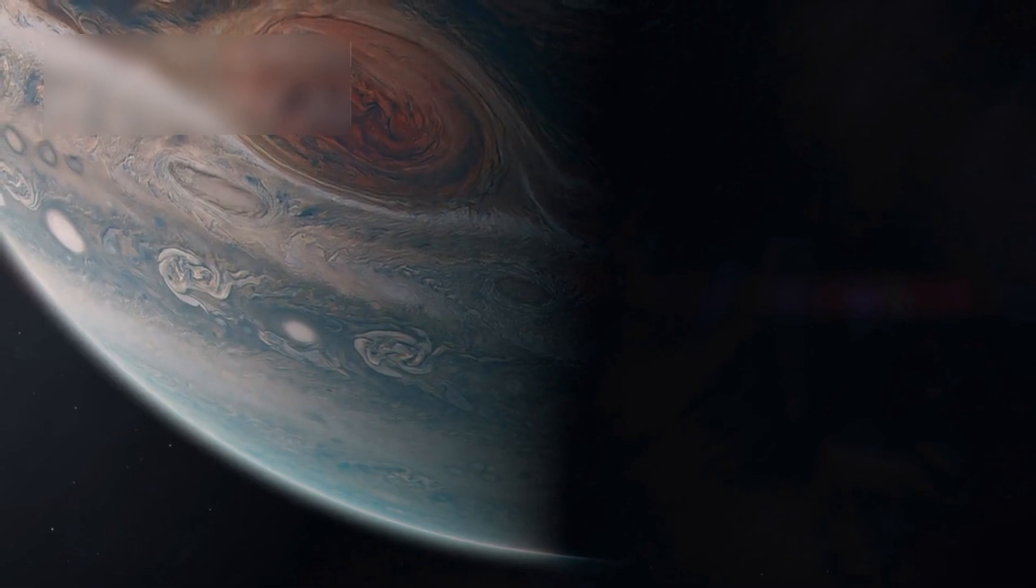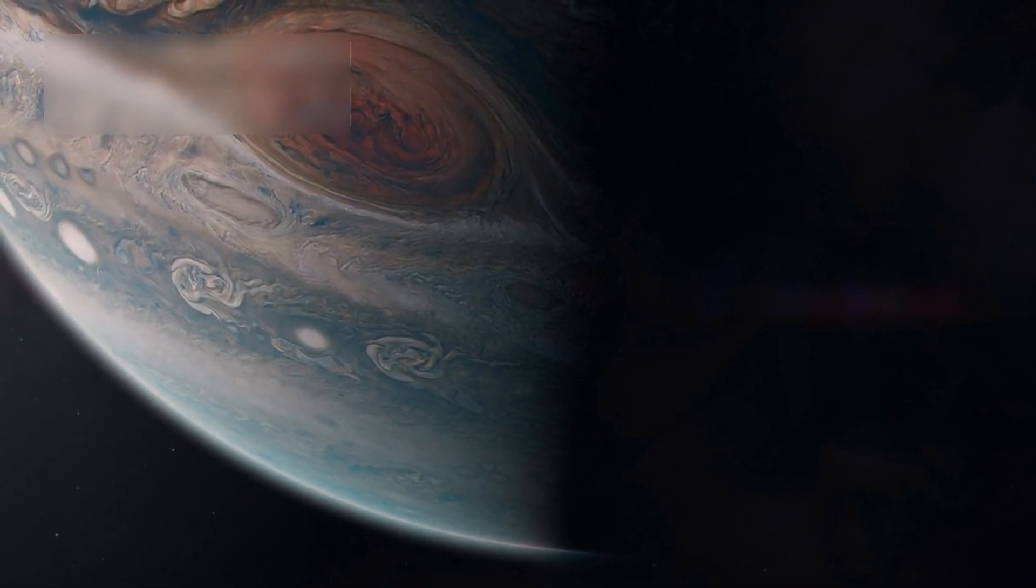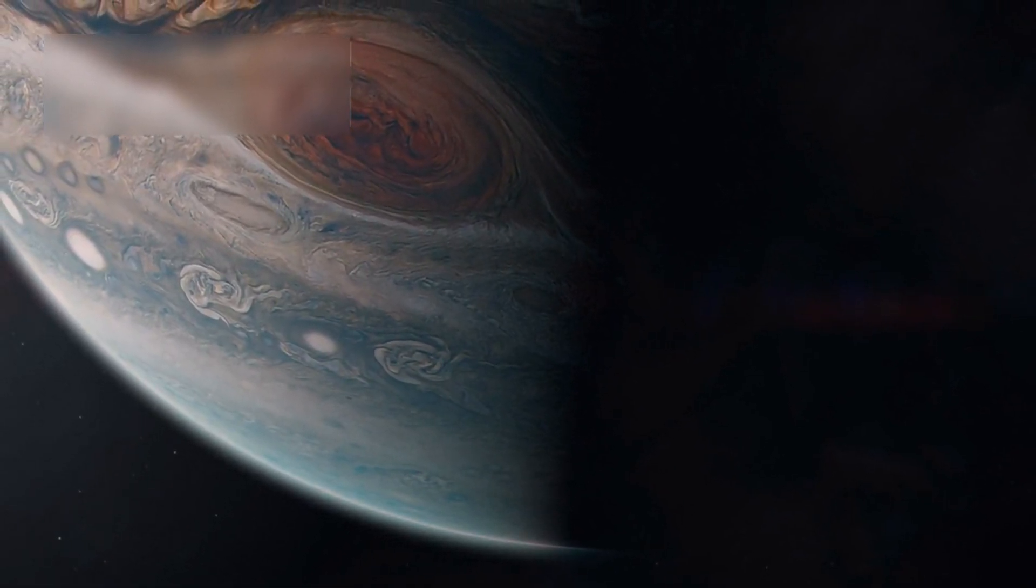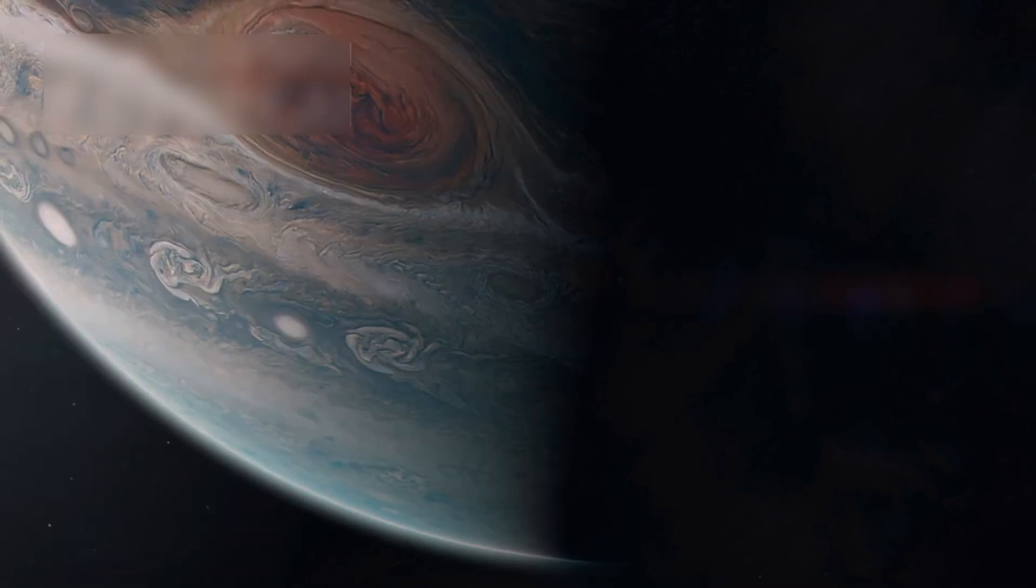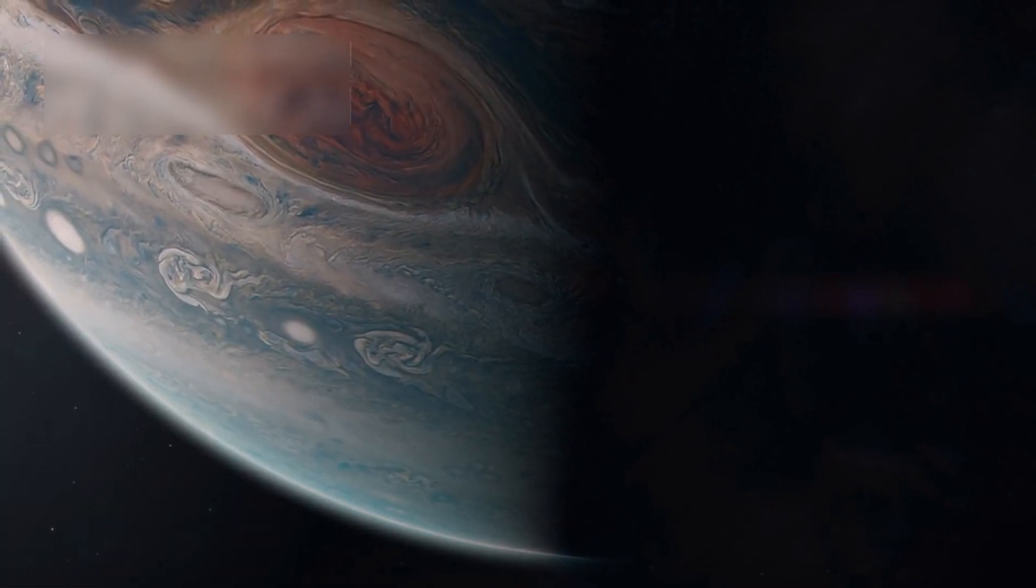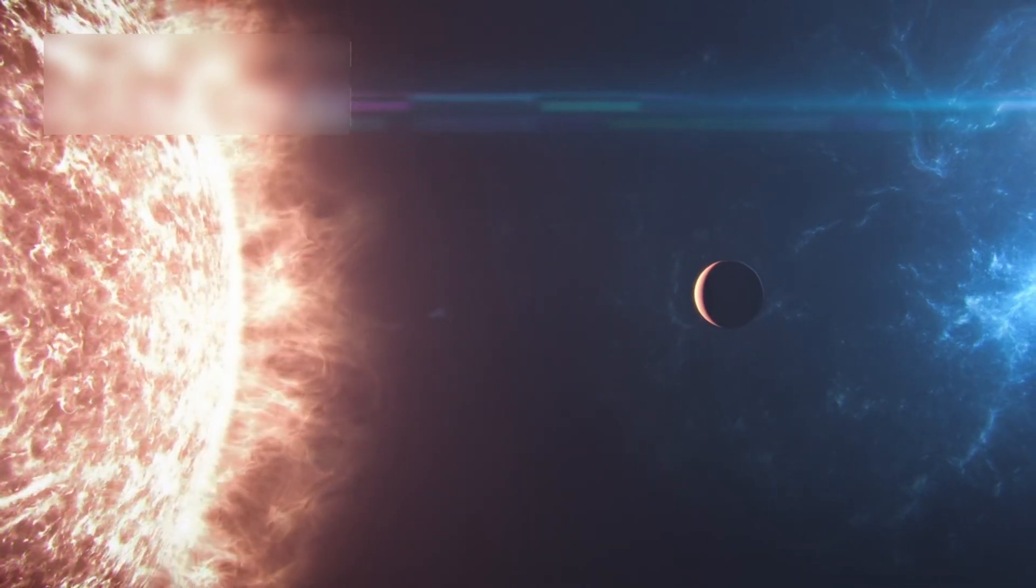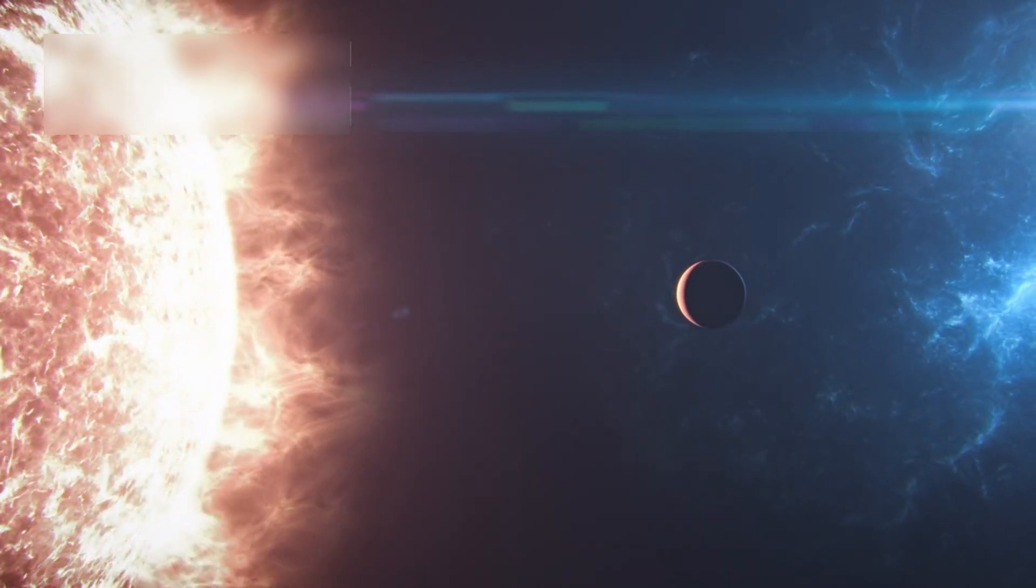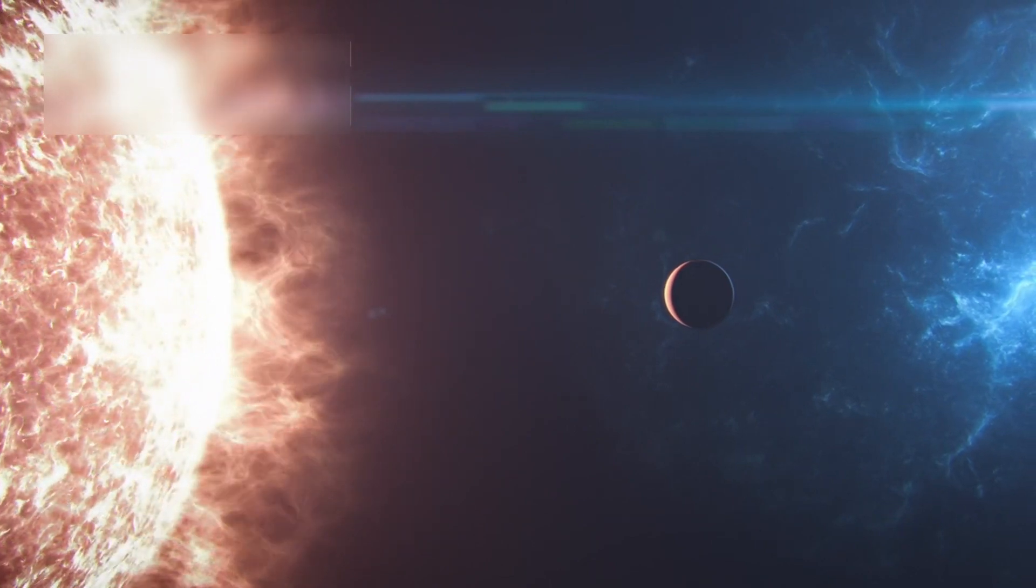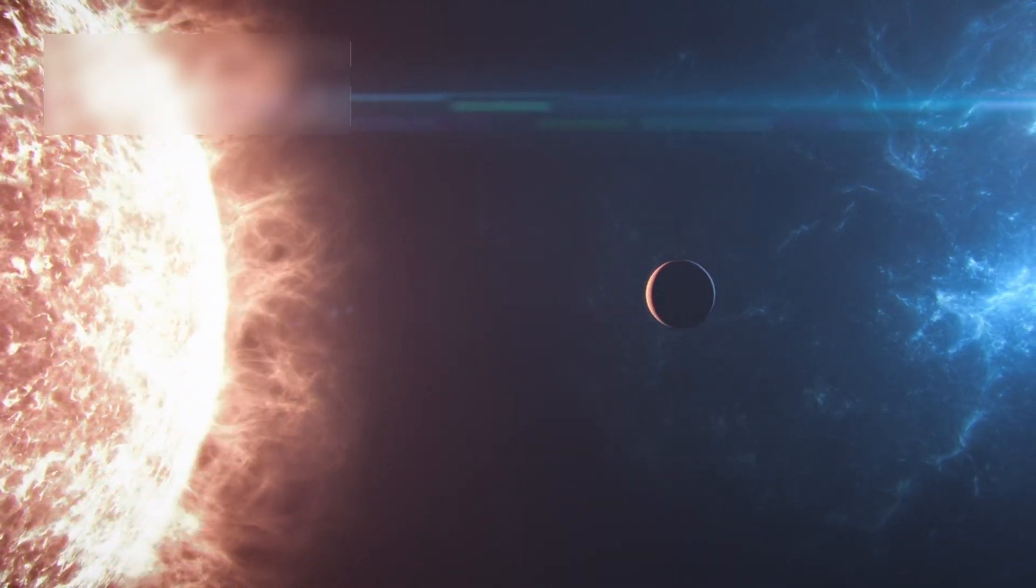This planet, identified in 2017 and named HIP 65426B, is a gas giant nearly 12 times the size of Jupiter. It orbits its star 100 times farther than Earth orbits the Sun, making it an ideal target for infrared imaging.